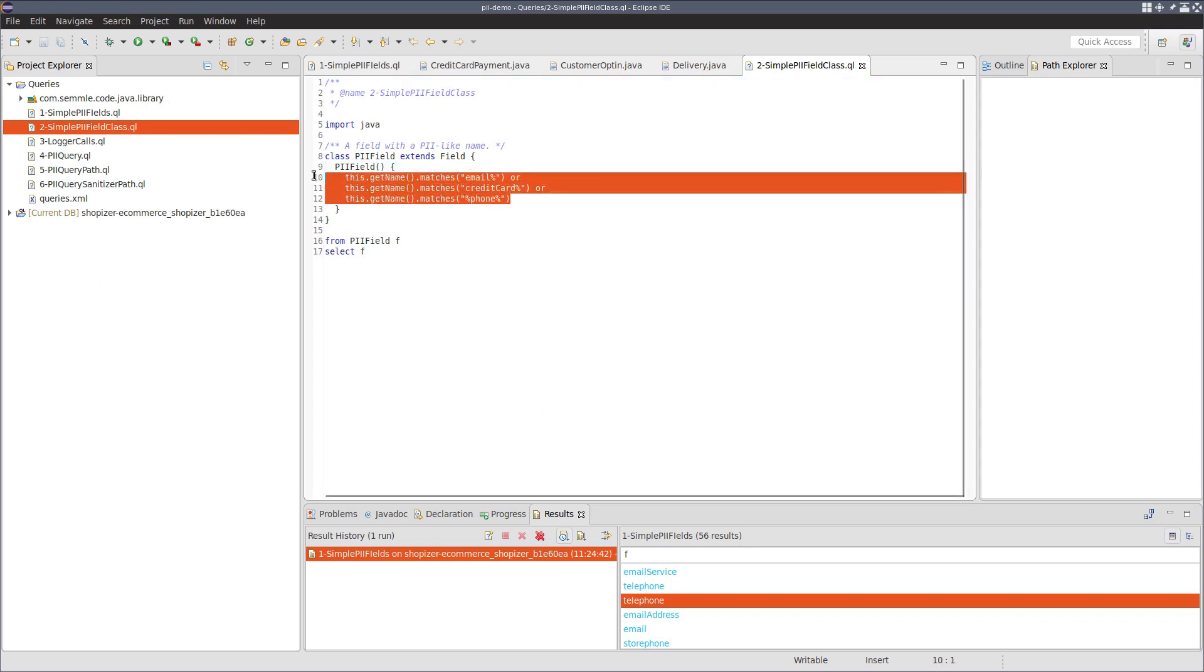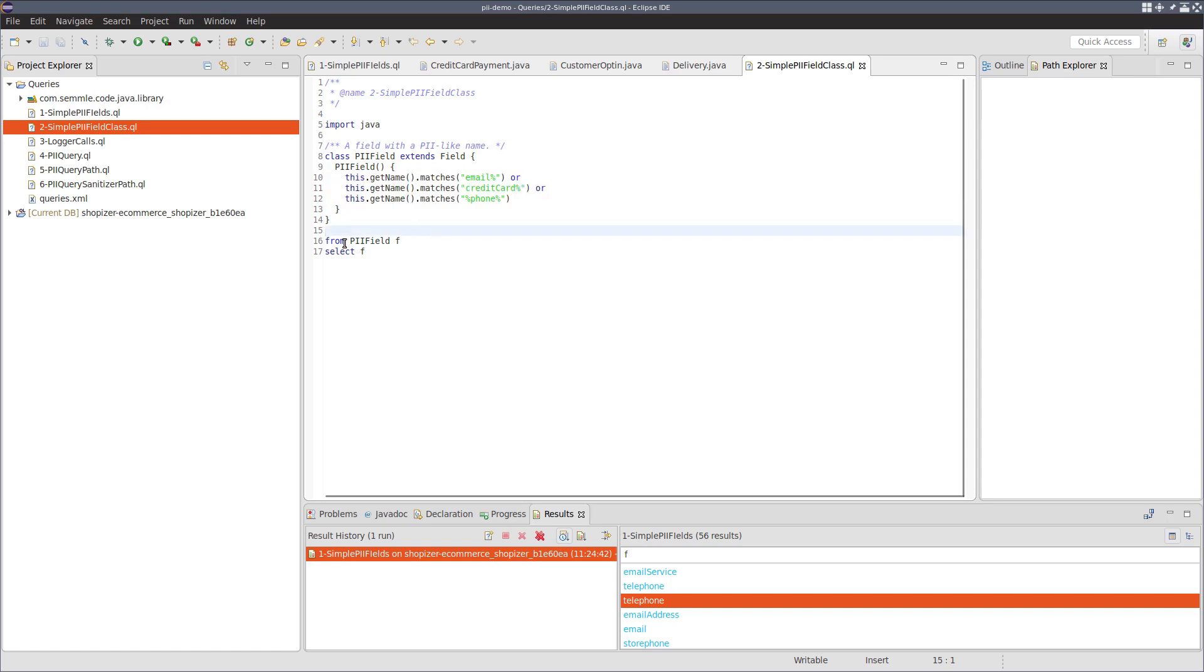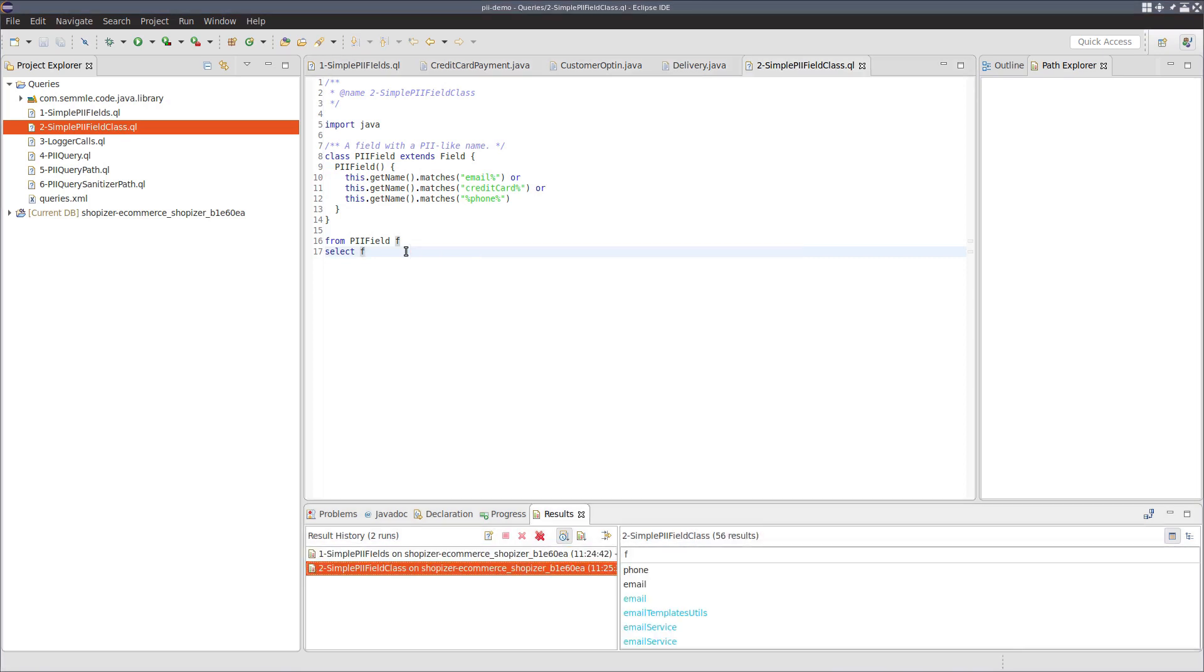See the conditions are the same here. And if we run this query, which just goes from PII field select F, we can see we get the same 56 results.